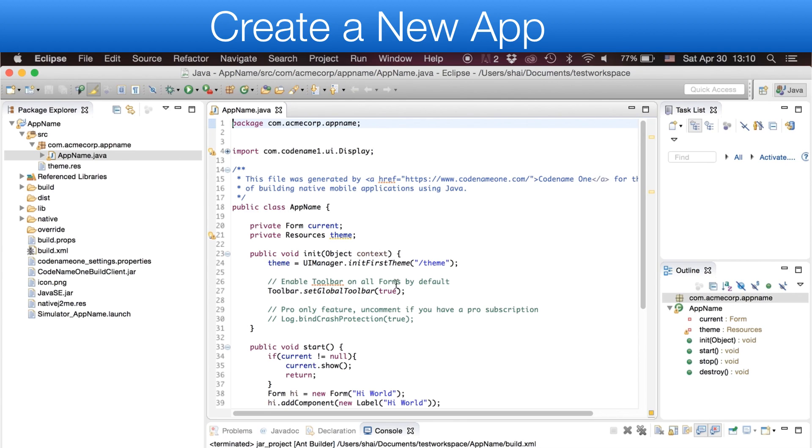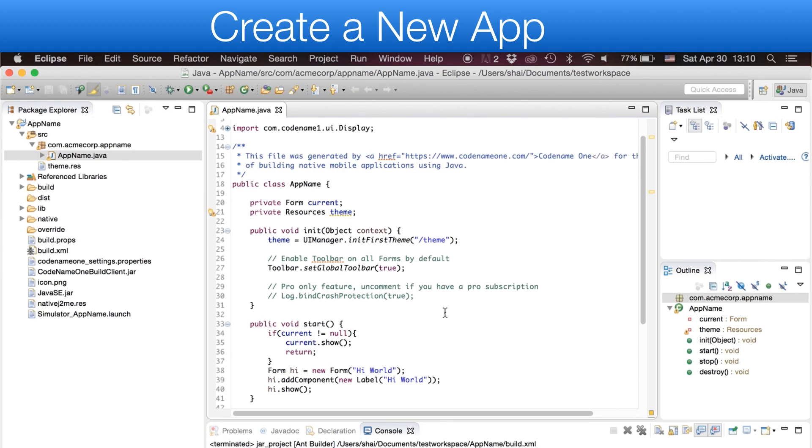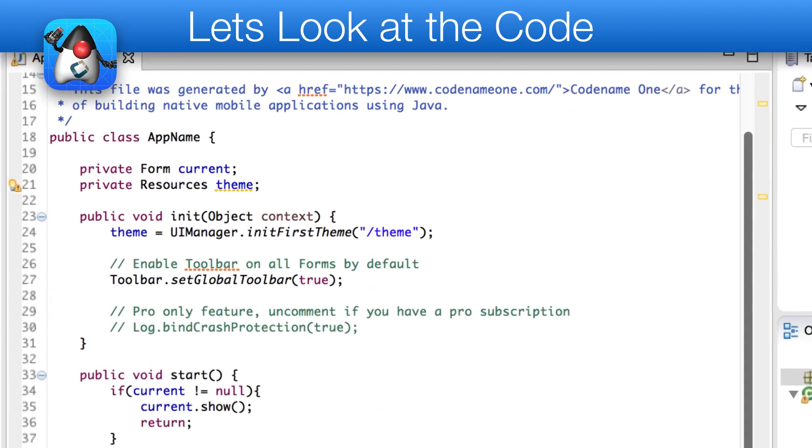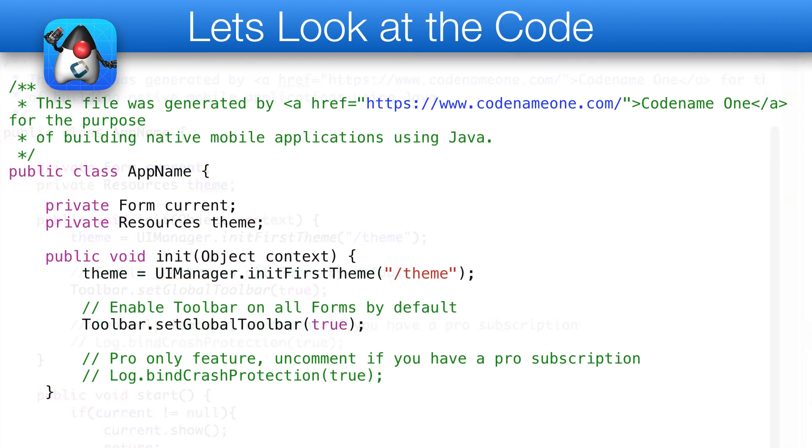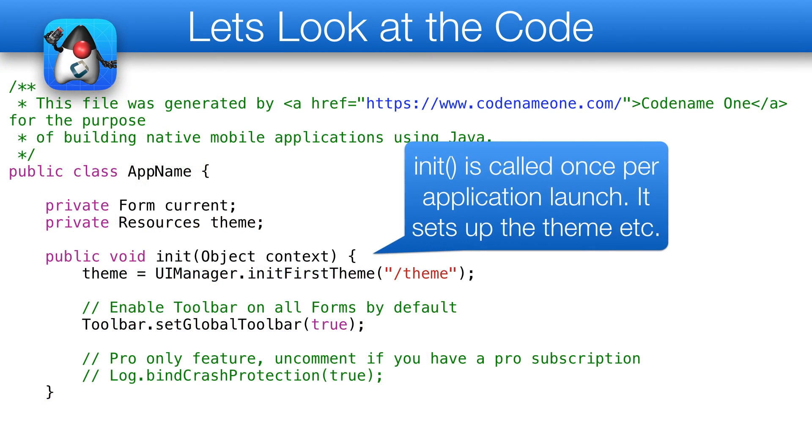Let's look at the generated code. In the main file, we have four lifecycle methods: Init, Start, Stop, and Destroy. Init is called once per application launch to set up things such as themes. You should use this instead of using the constructor.